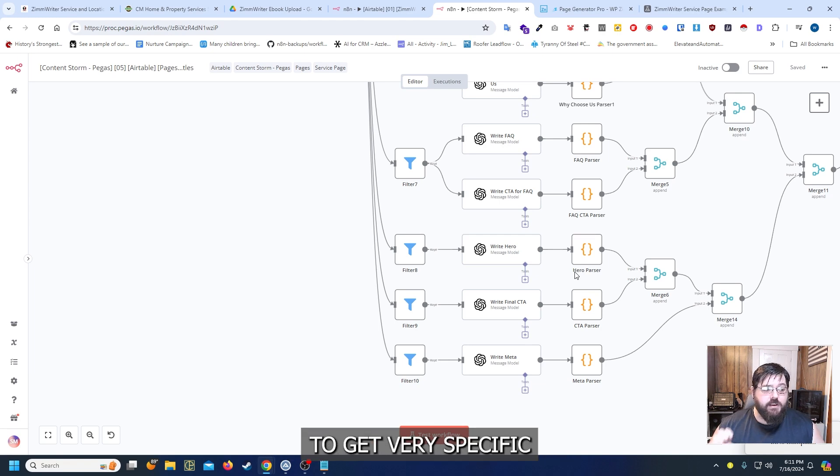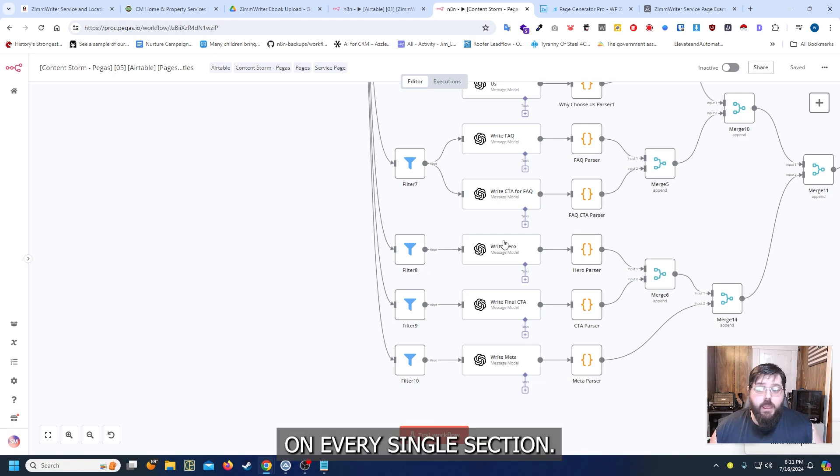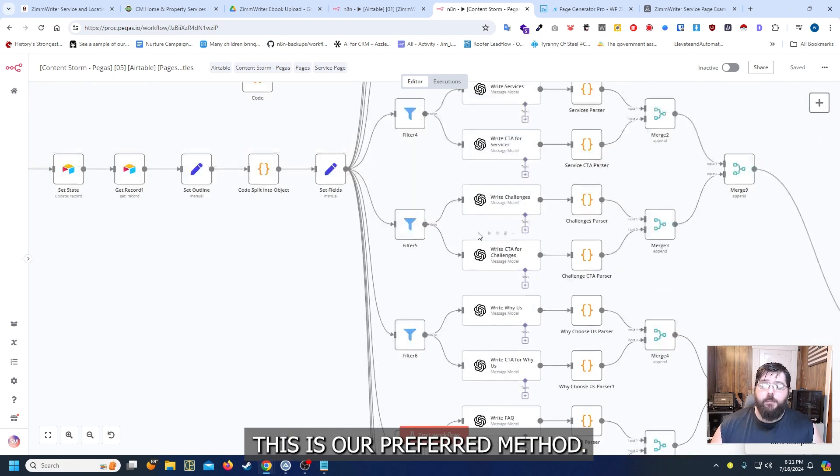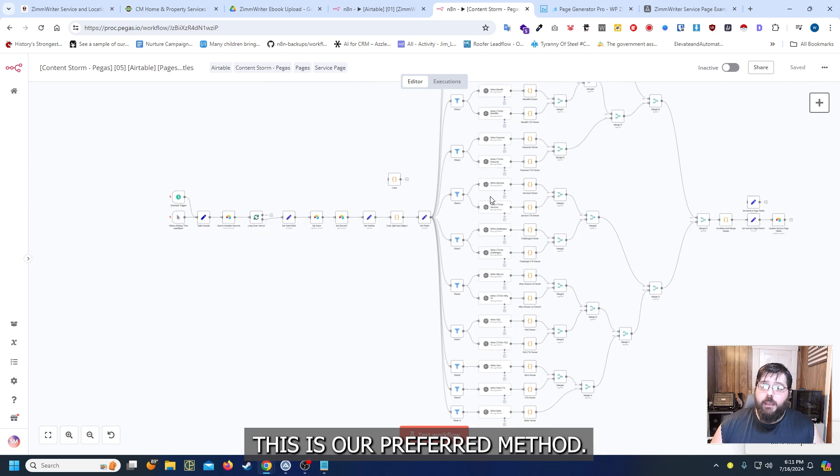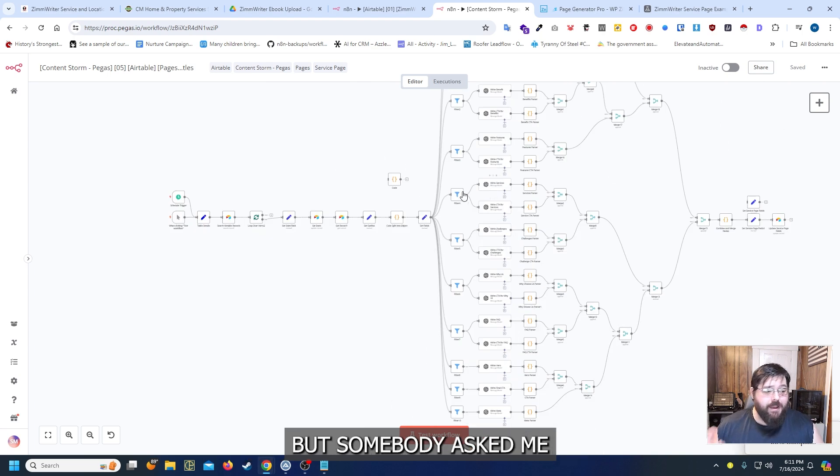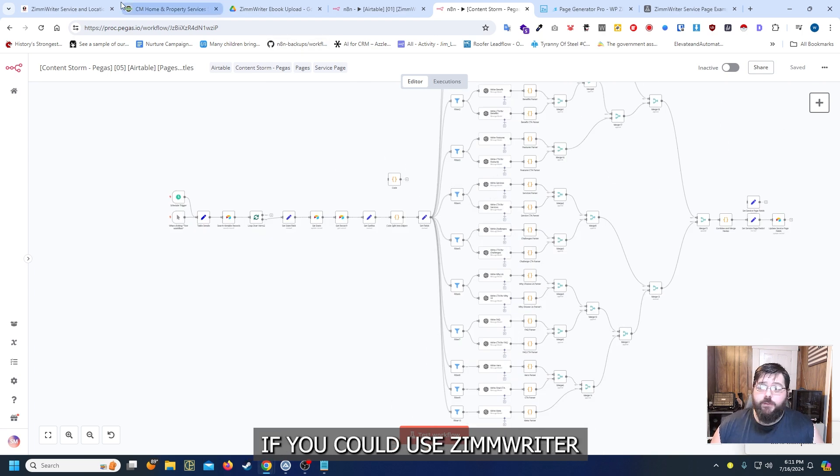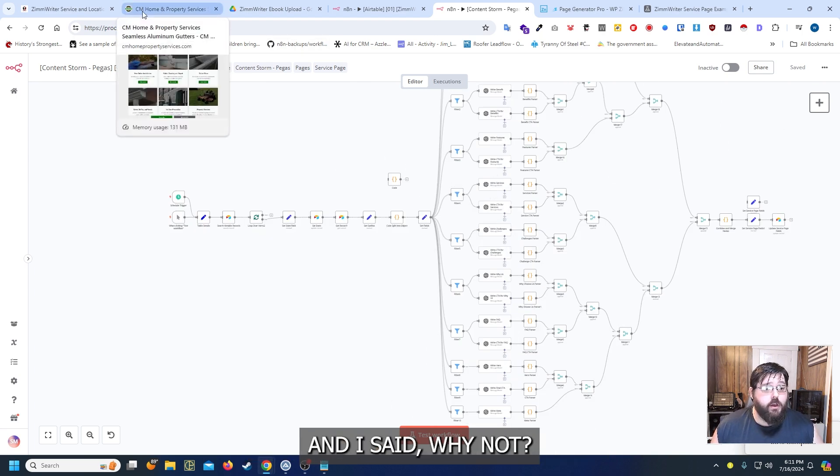It's going to allow us to get very specific on every single section. This is our preferred method. But somebody asked me if you could use Zimrider. And I said why not.